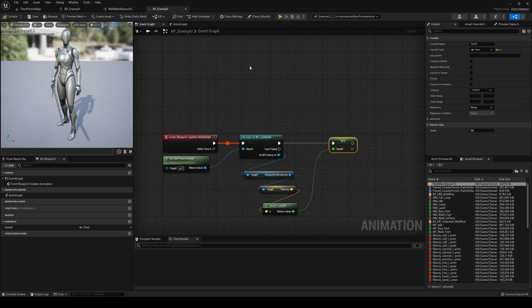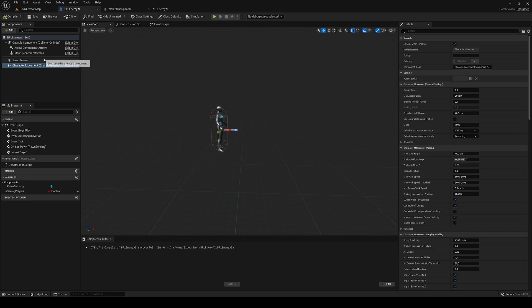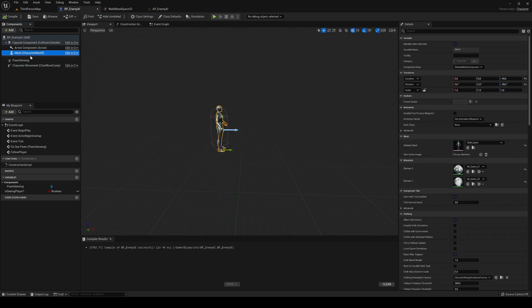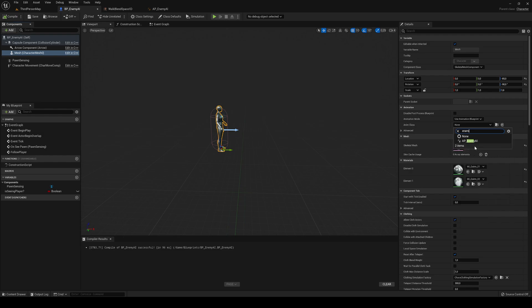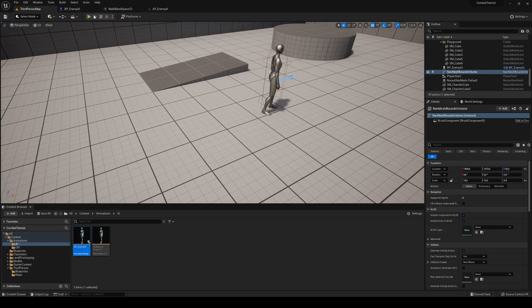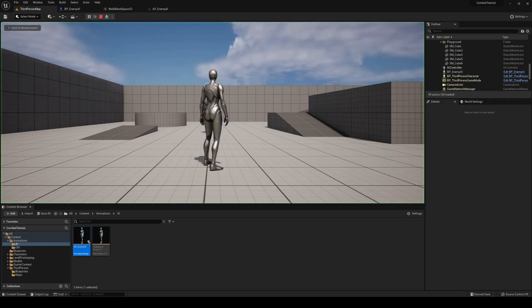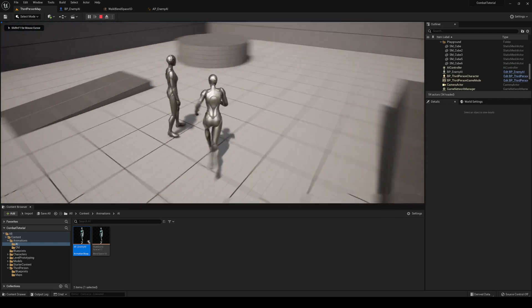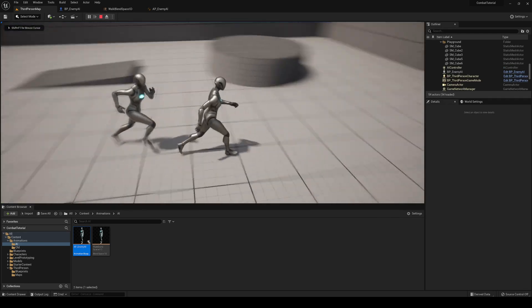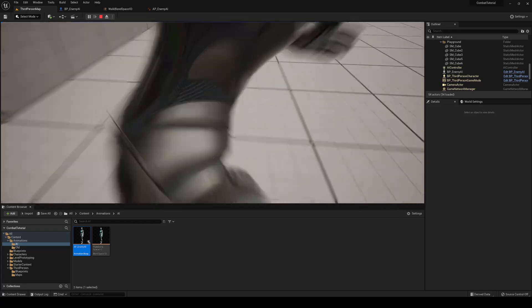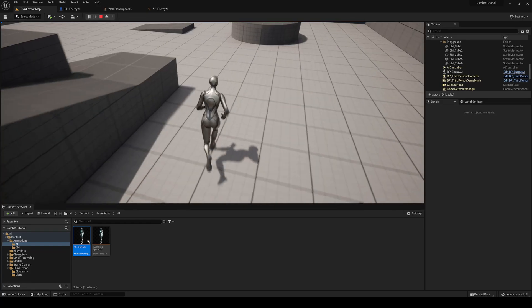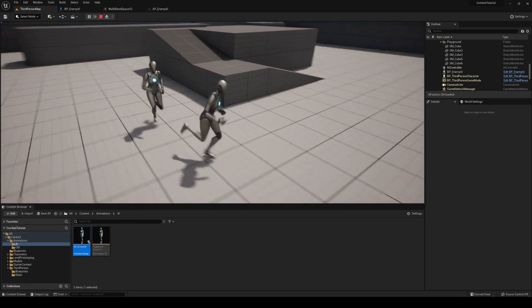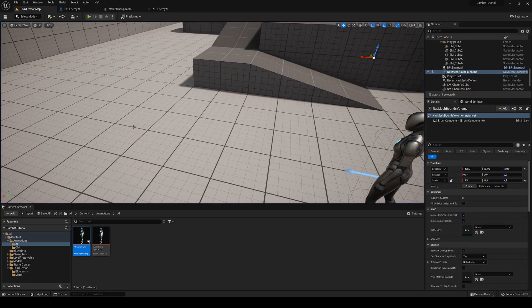Right now, if I go into the blueprint, go into the mesh, and in animation blueprint, the anim class, I say the enemy AI, compile and save, and then I press play, you will see how now the animations will be playing automatically and blending perfectly. Great.